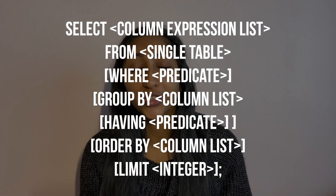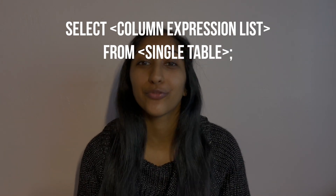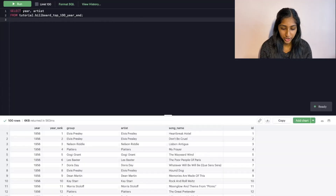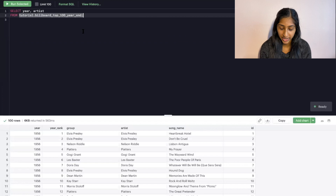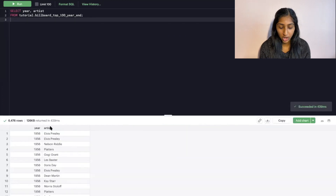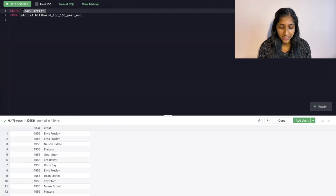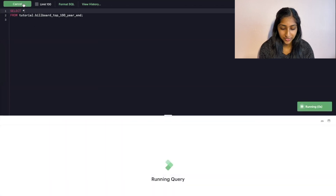The first two keywords you will use in every SQL query are SELECT and FROM. For SELECT, you list out the columns that you want to include in the output of your query. For the FROM keyword, you list out the table that those columns come from. For example, if we want to look at the year and artist on the charts, we could select the year and artist columns with SELECT, and use FROM to specify the table. When we run this, we get those two columns along with all the rows in our table. If we wanted to select all columns, we could use an asterisk instead of typing out all the column names.